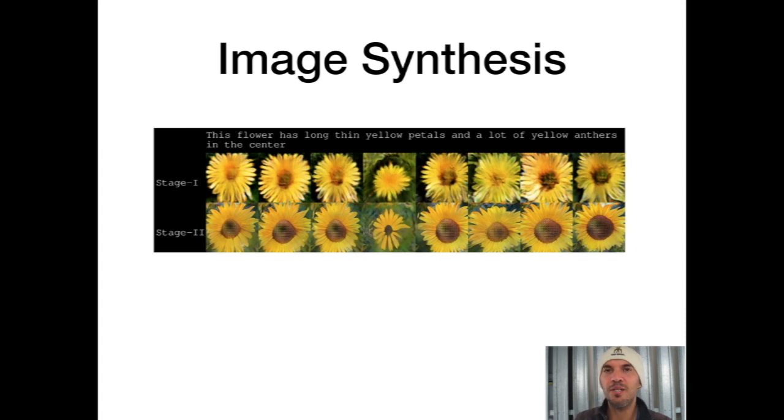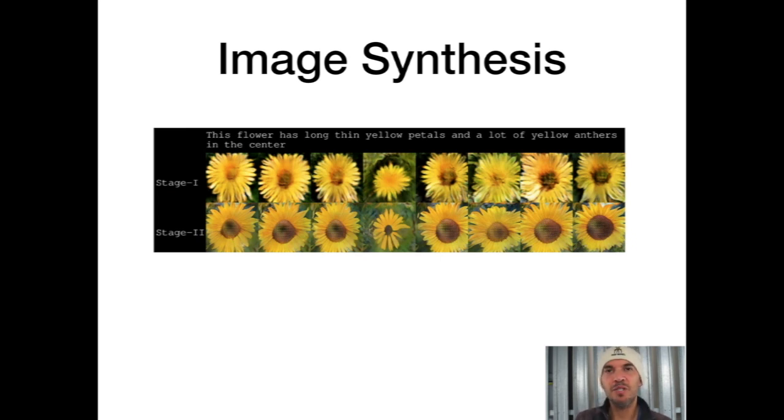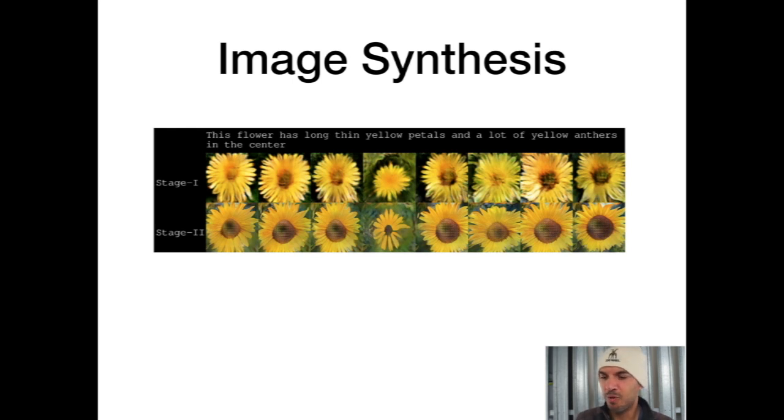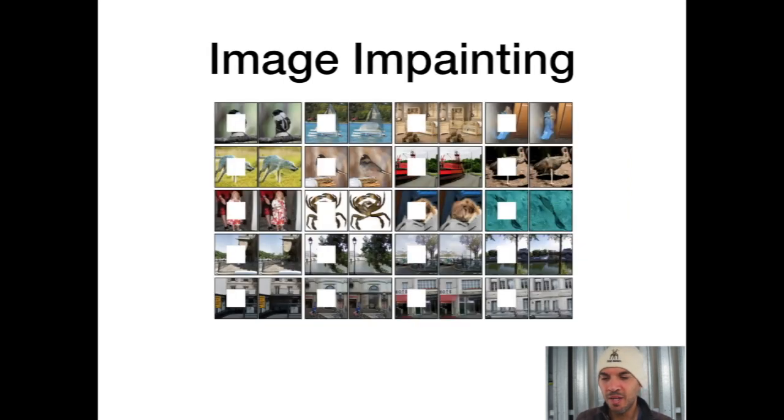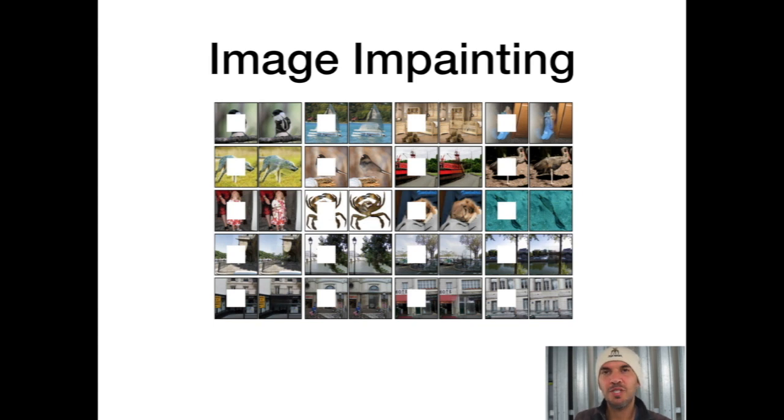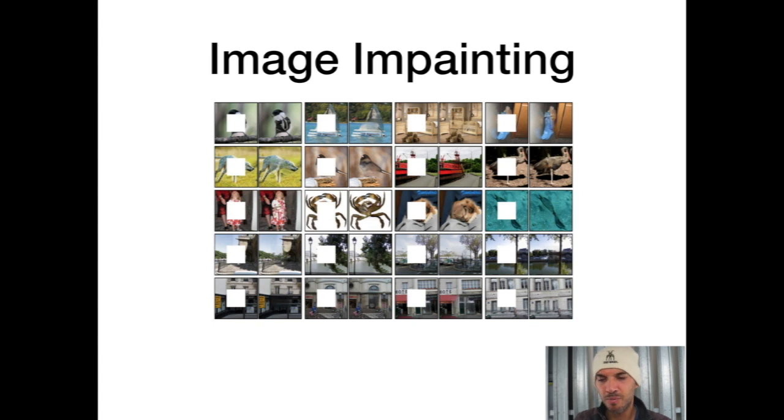That's a pretty obvious application where you generate images from captions. I think that's pretty old hat from 2018. Image inpainting - you remove parts of the image and the GAN can complete the image again. It does a quite good job in some images.